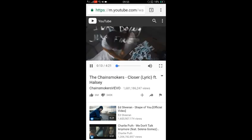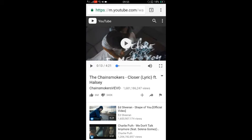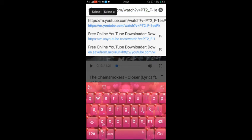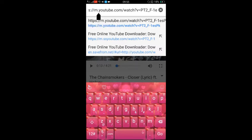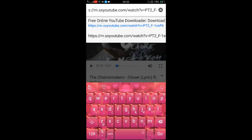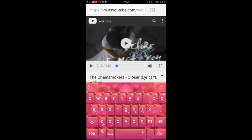On the top you can see the URL. Just click on the URL, and before 'YouTube' you need to add two words — that is 'ss' — and click go.